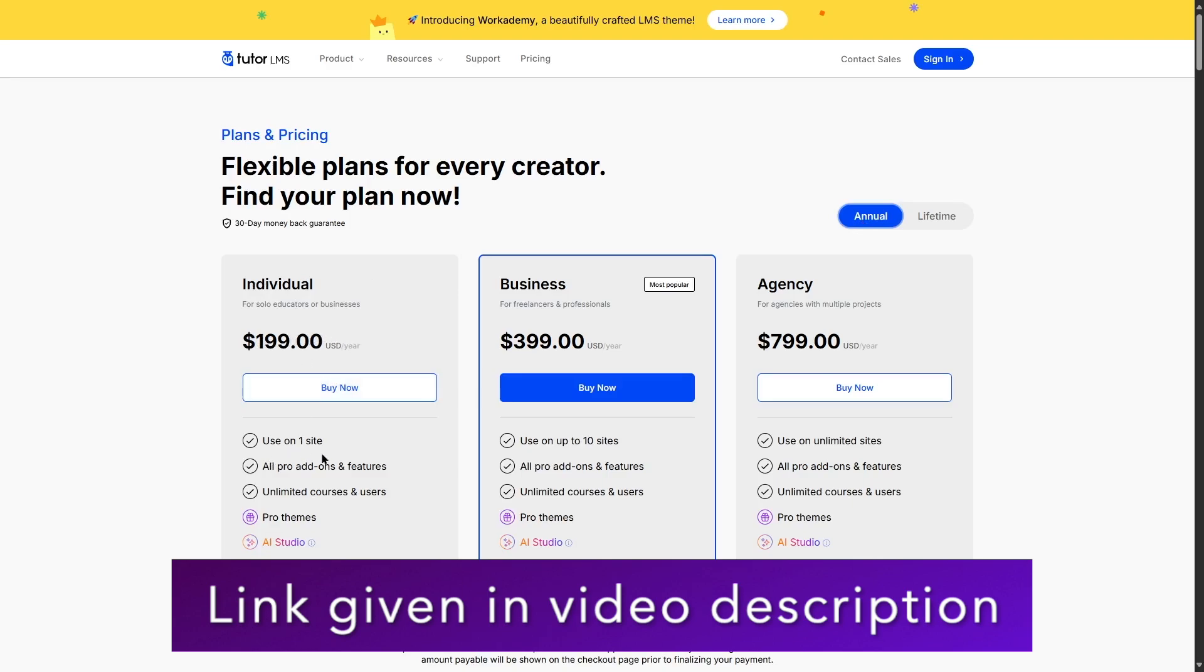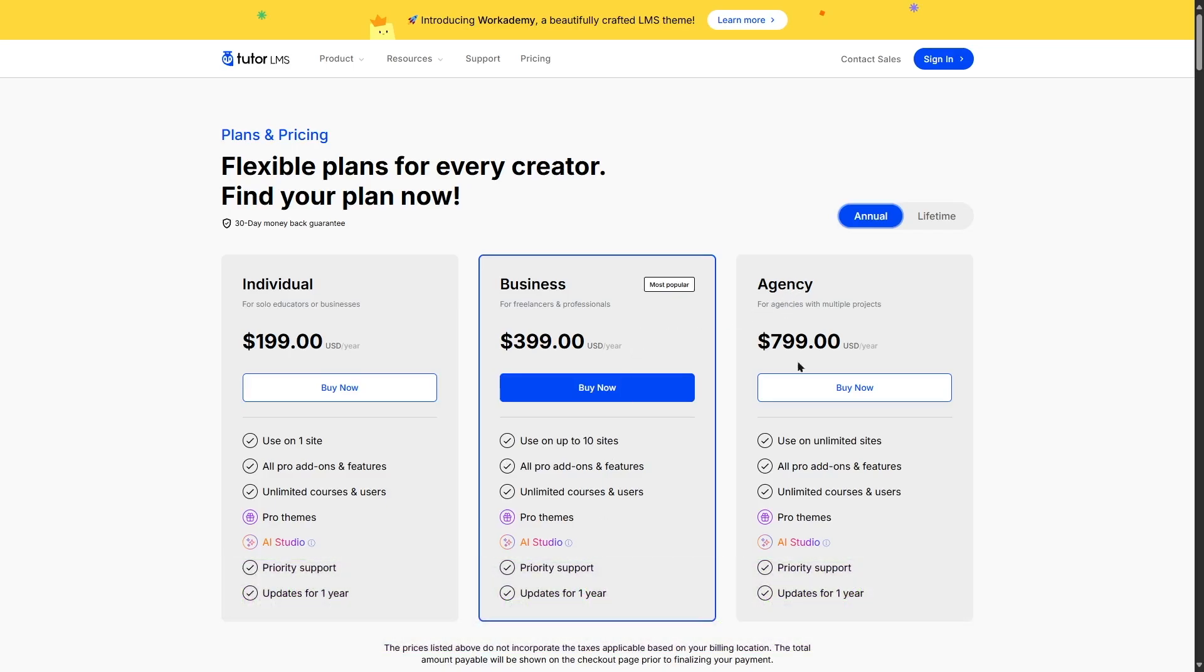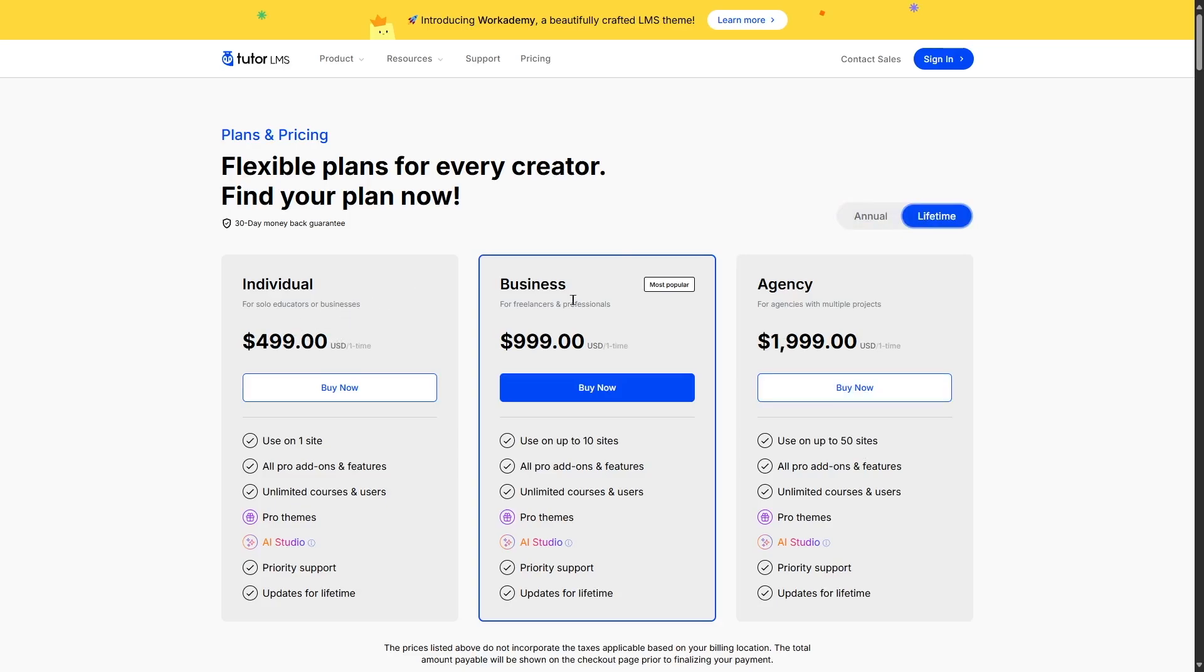This gives you one site license and access to all the TutorLMS features. There's also the business plan which gives you up to 10 site licenses and access to all the features. And finally, there's the agency plan that gives you unlimited site licenses. You can also get the lifetime plans which are just one-time payments.